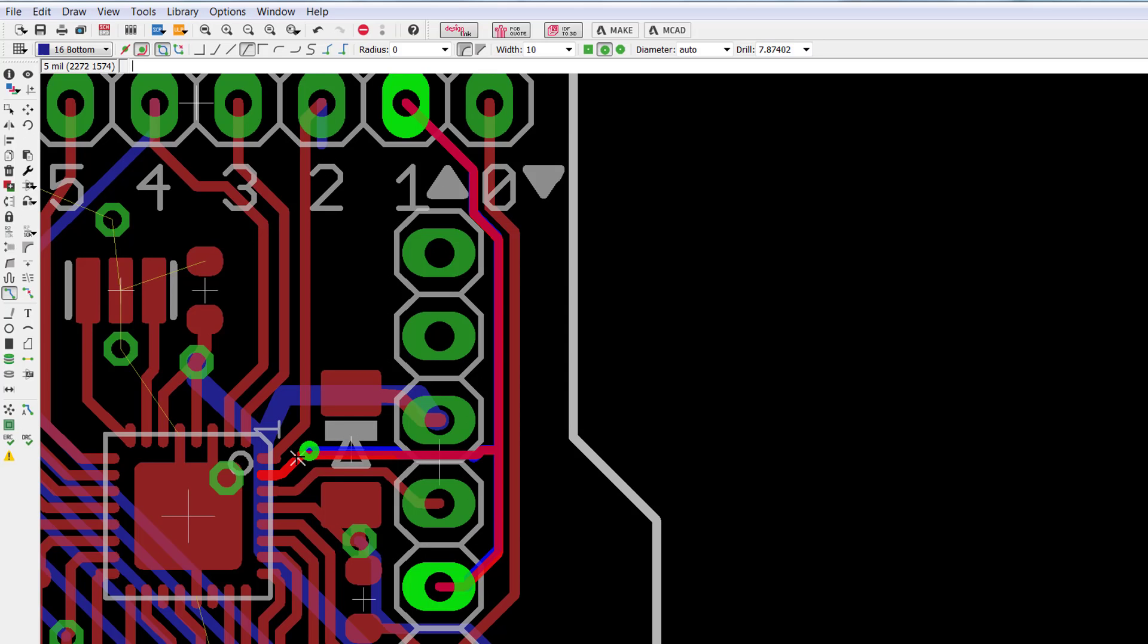DRC is in real time active. So it lets me know that is the furthest part I could go with my via and stay within my DRC restriction. So I'll take it to the closest part possible and just finish my trace right there.